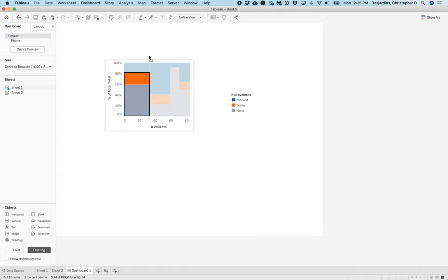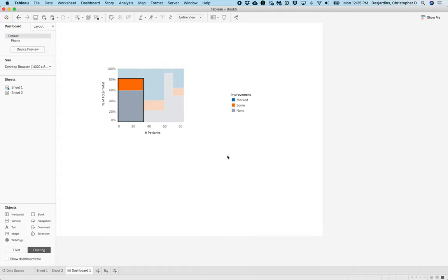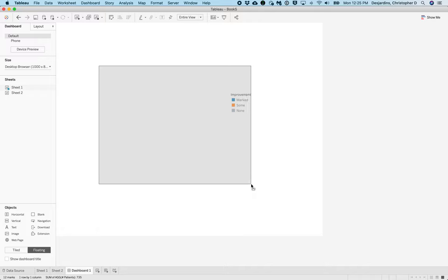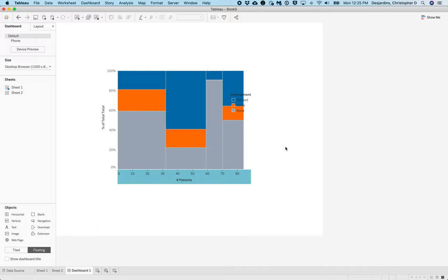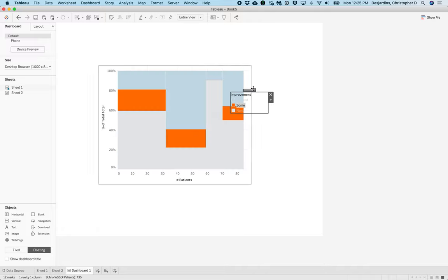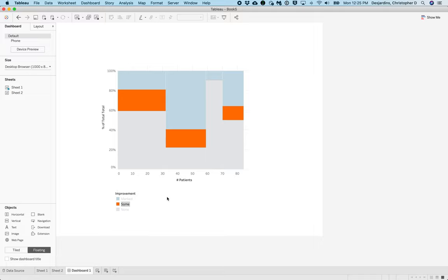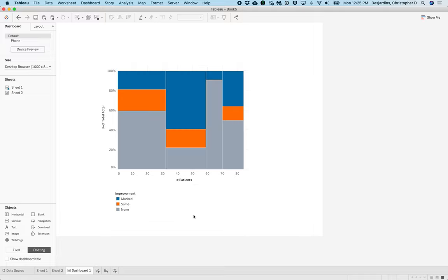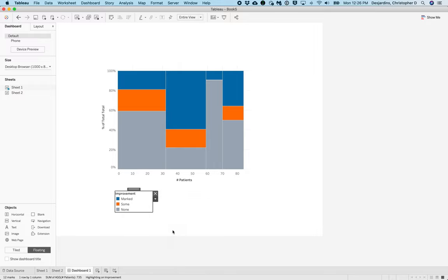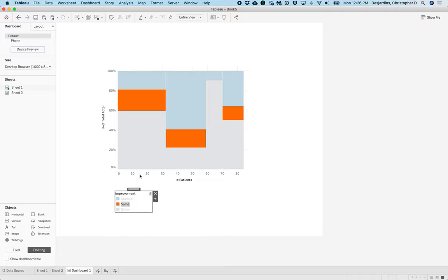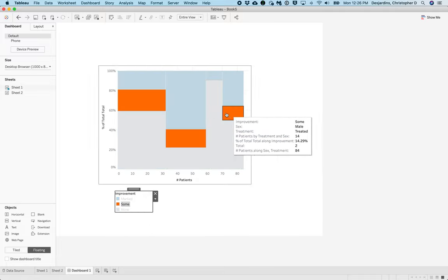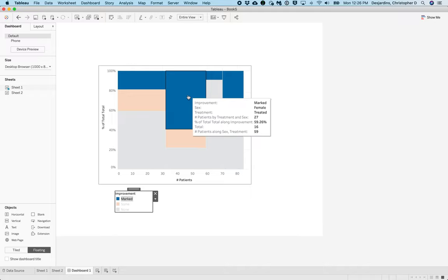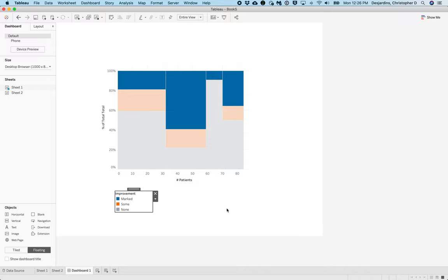Next, we should resize this to however big we want it. And then we'll move the legend to being below it and resizing if we want to. Note there isn't any need to resize if you don't want to. What we will do with the legend is we're going to click the caret and make sure it says highlight selected items. And so what that means is if we click Sum, only Sum will be shown up here. If we click Marked, only Marked will be shown up here.